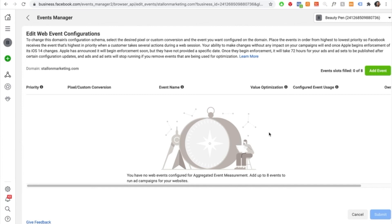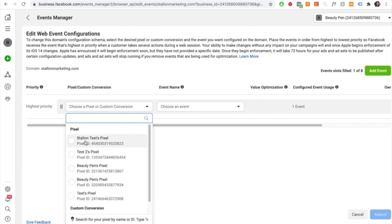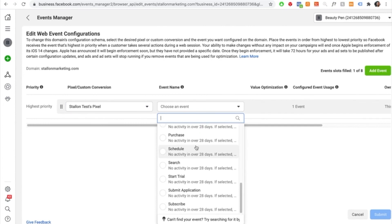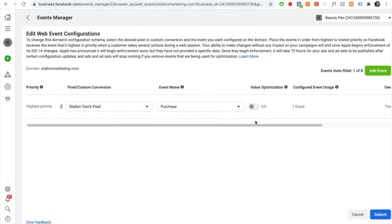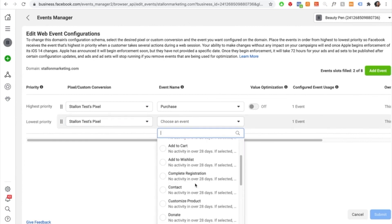There are four events to add. The first is purchase, the second is initiate checkouts, the third is add to cart, and the fourth is view content. To set up your events, select add event at the top. For the highest priority, choose purchases — select your pixel, then select purchase. For the second event, press add event again, select your pixel, and choose initiate checkout. Then add a third event: add to cart. And the fourth event: view content.